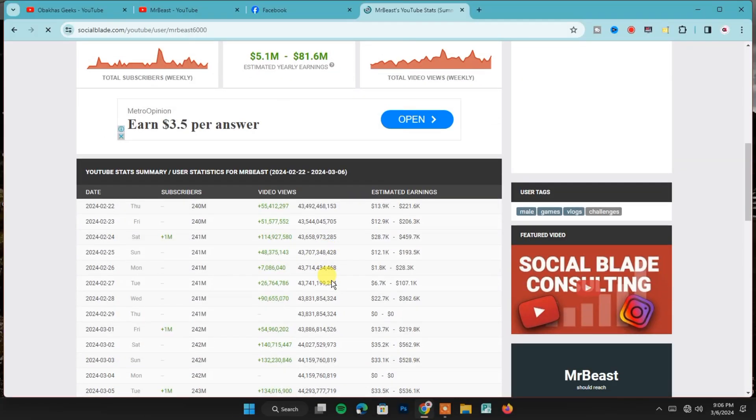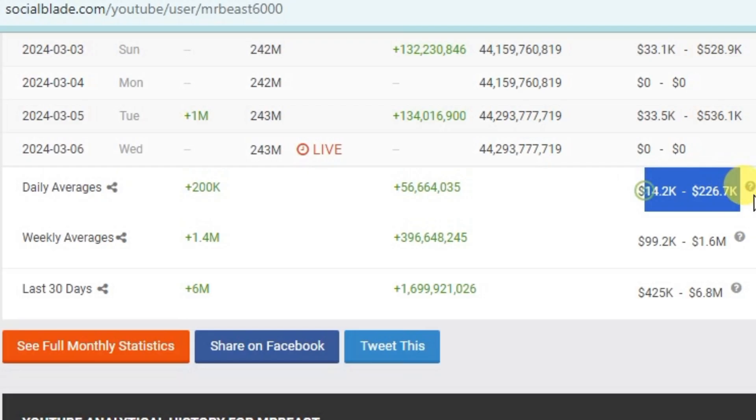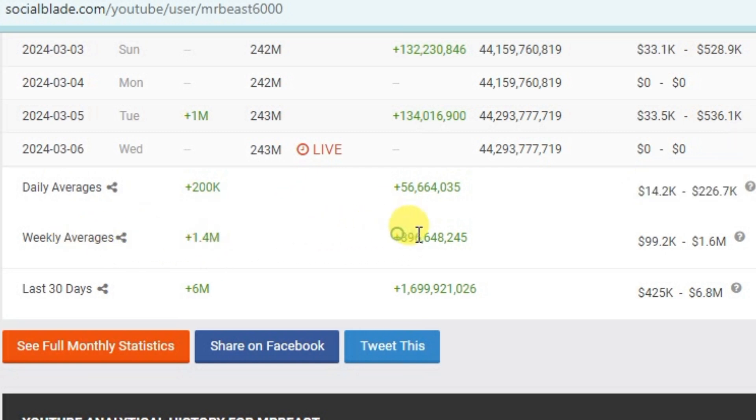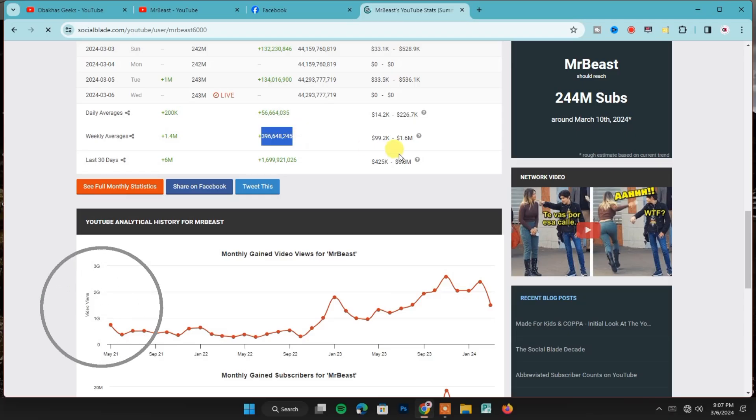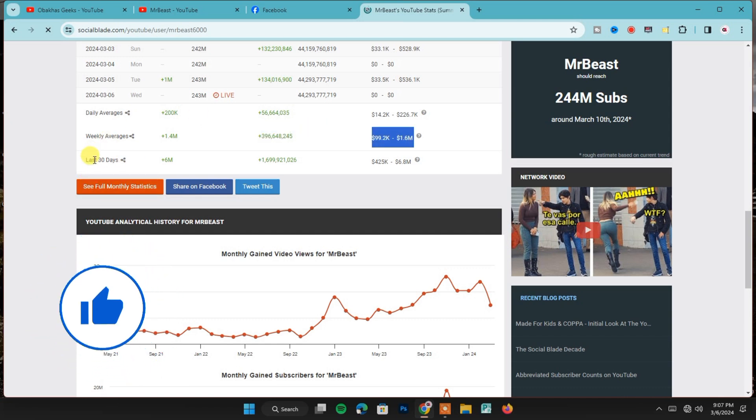When you scroll down, you'll also find other stats like daily views and earnings broken down by week and month. So it's that simple. Social Blade is a handy tool to see how your favorite YouTubers are doing financially online.